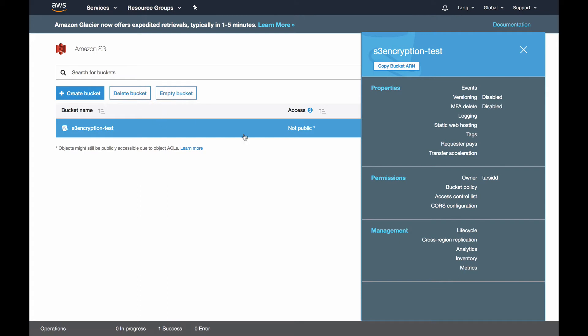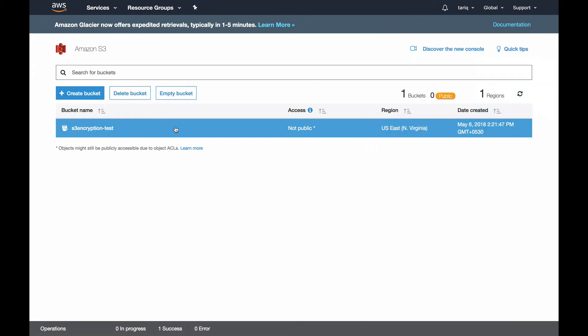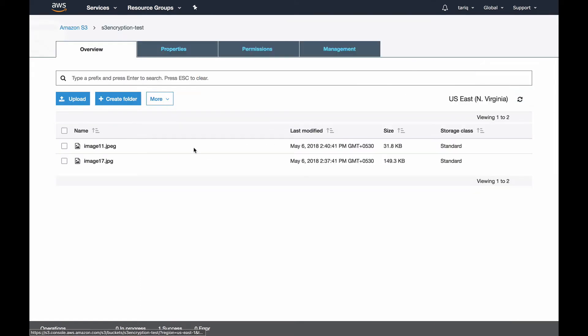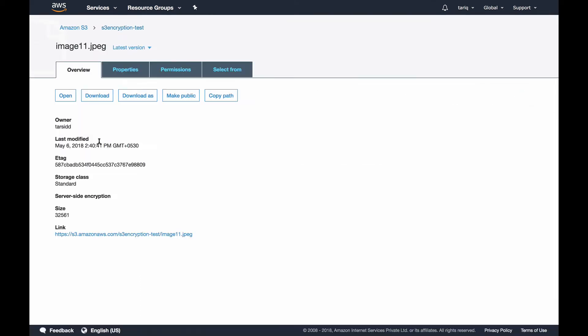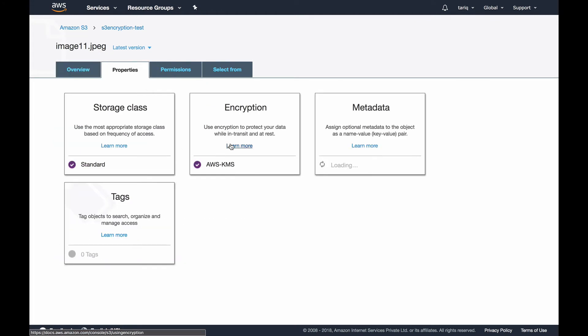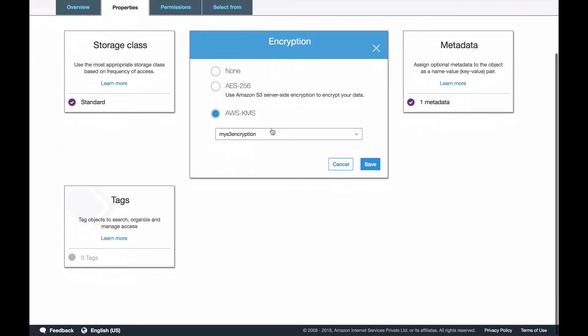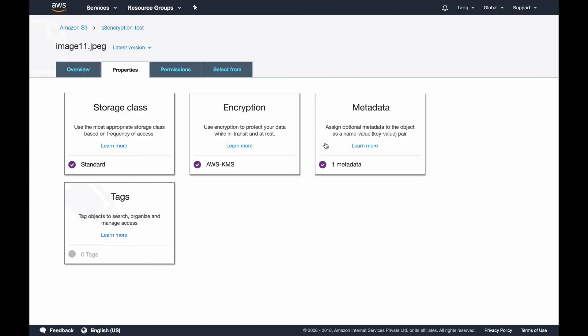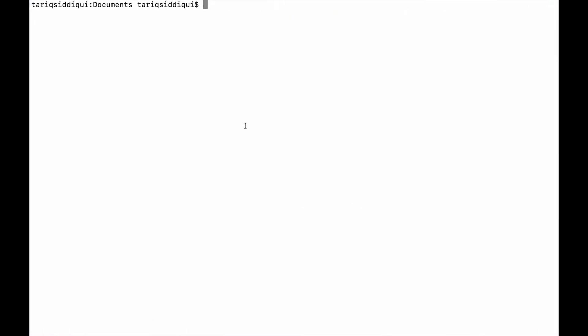You will not see an option to upload an object using customer managed keys encryption from the console, so for that I need to use AWS CLI. I'm logged into my console.